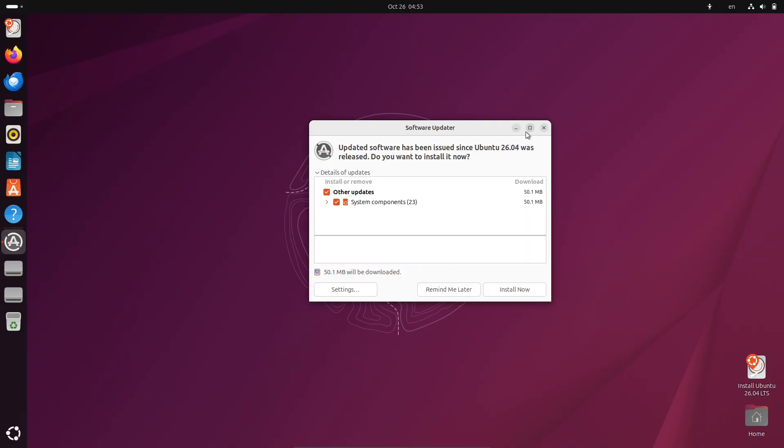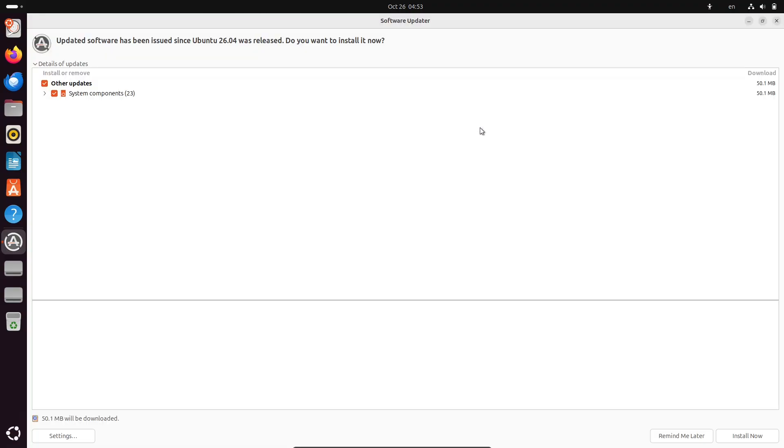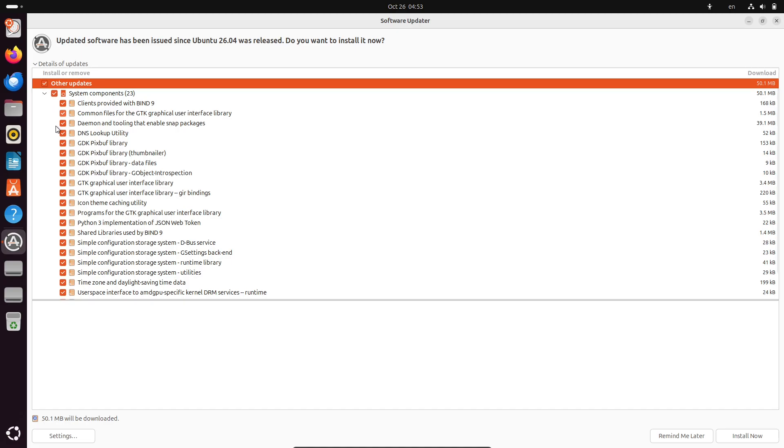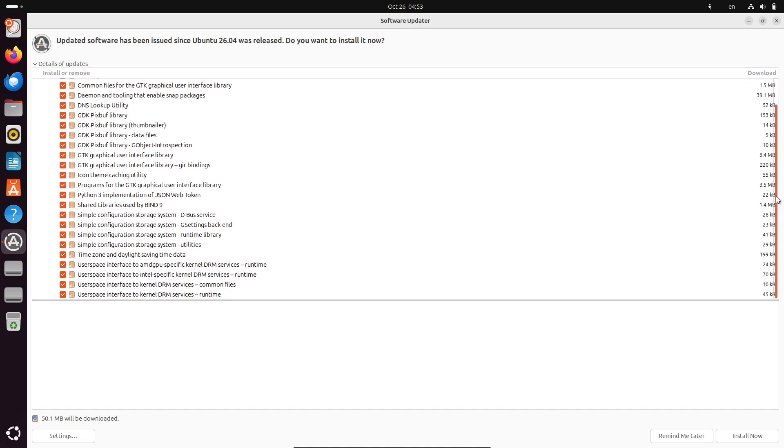If you are reporting issues, head over to the Ubuntu bug tracker to contribute. That's how the community makes these releases rock solid.